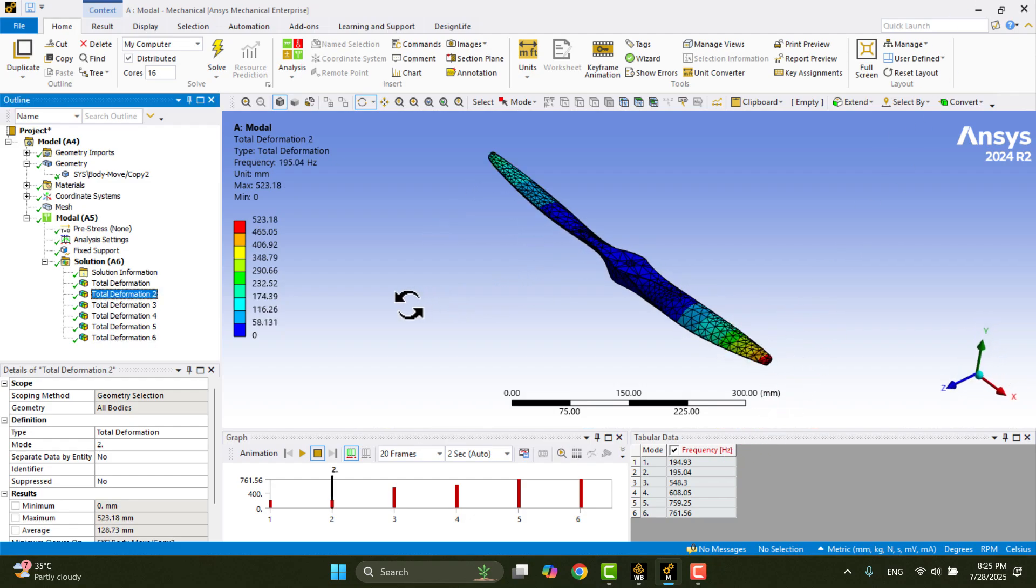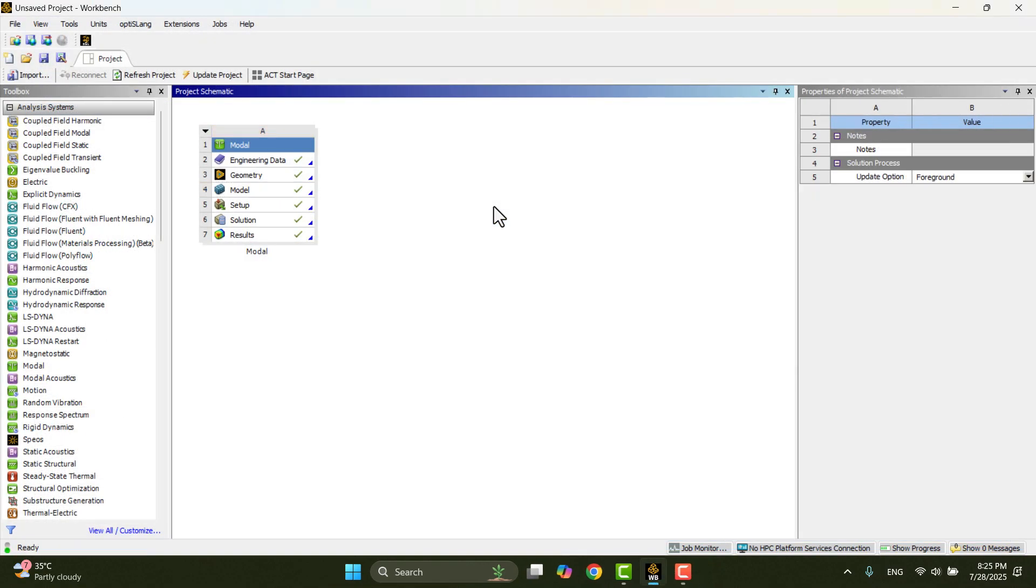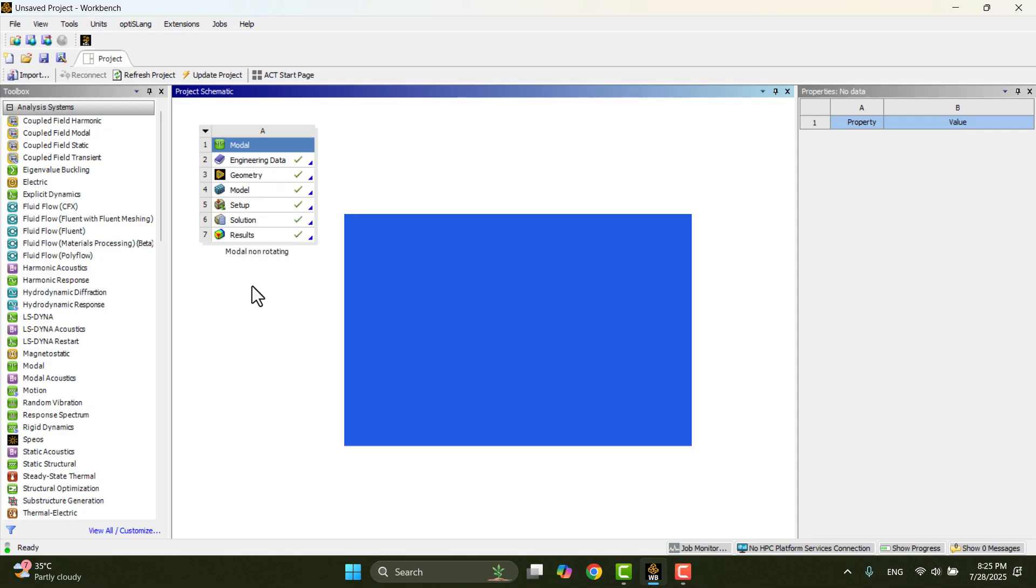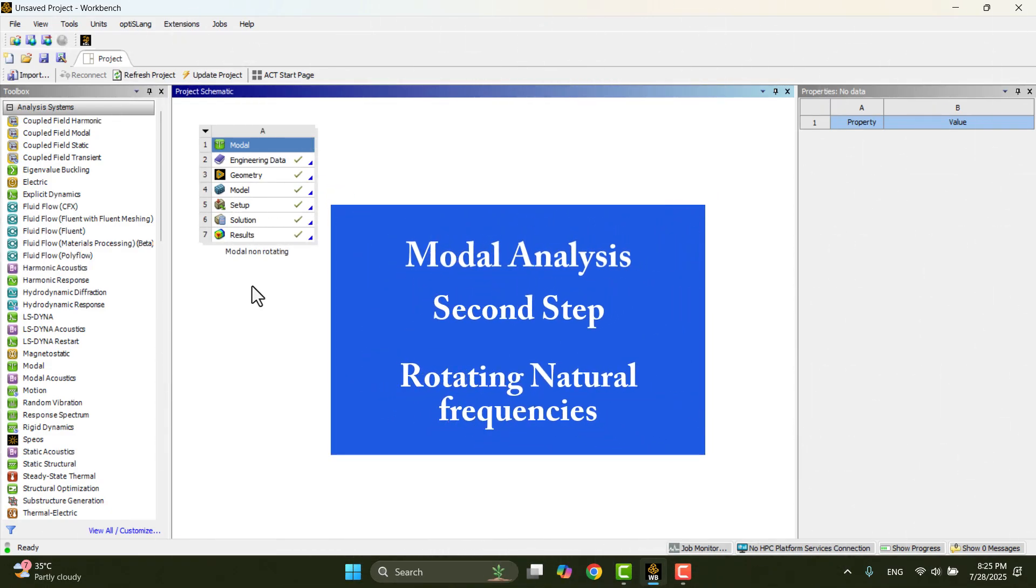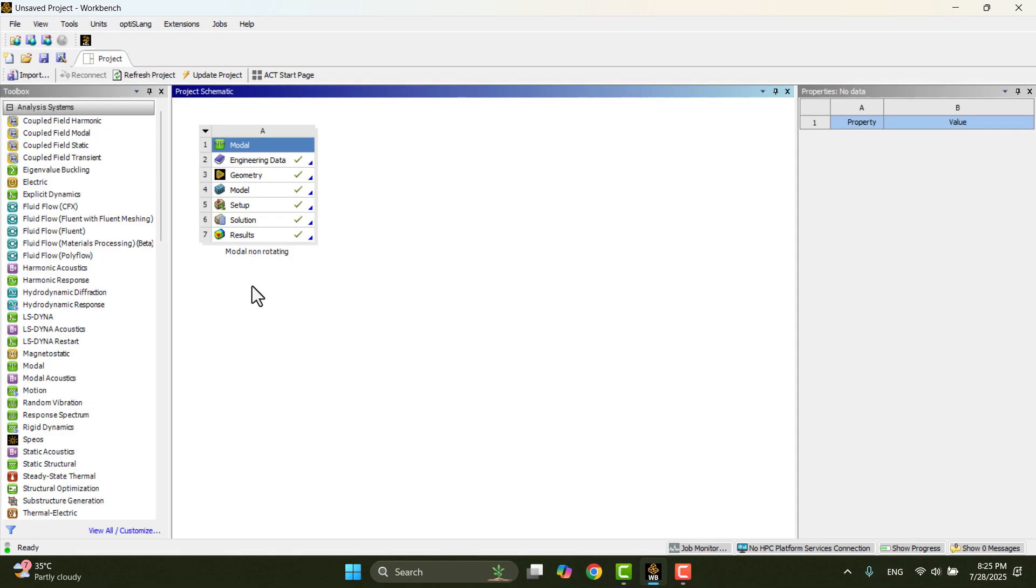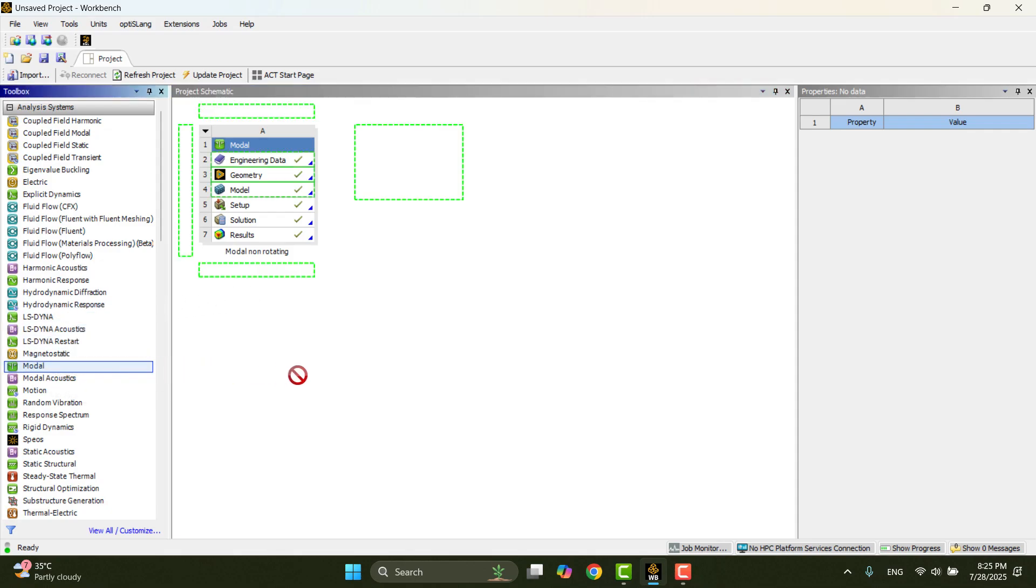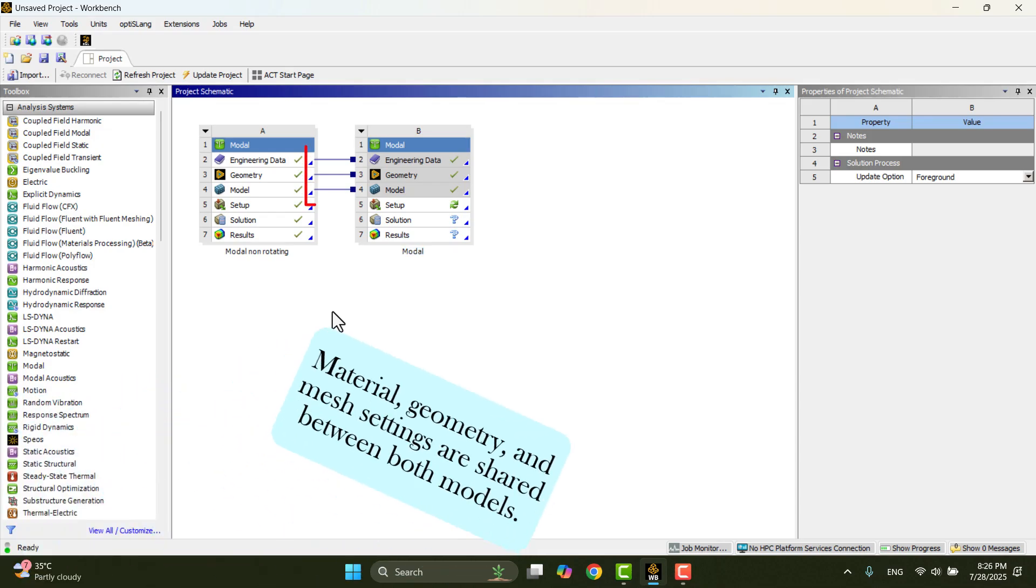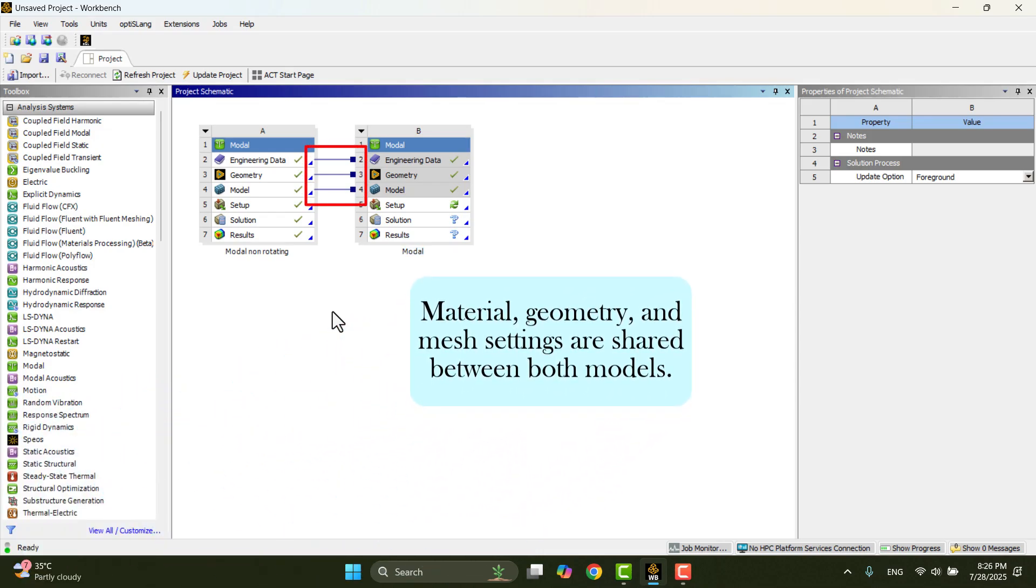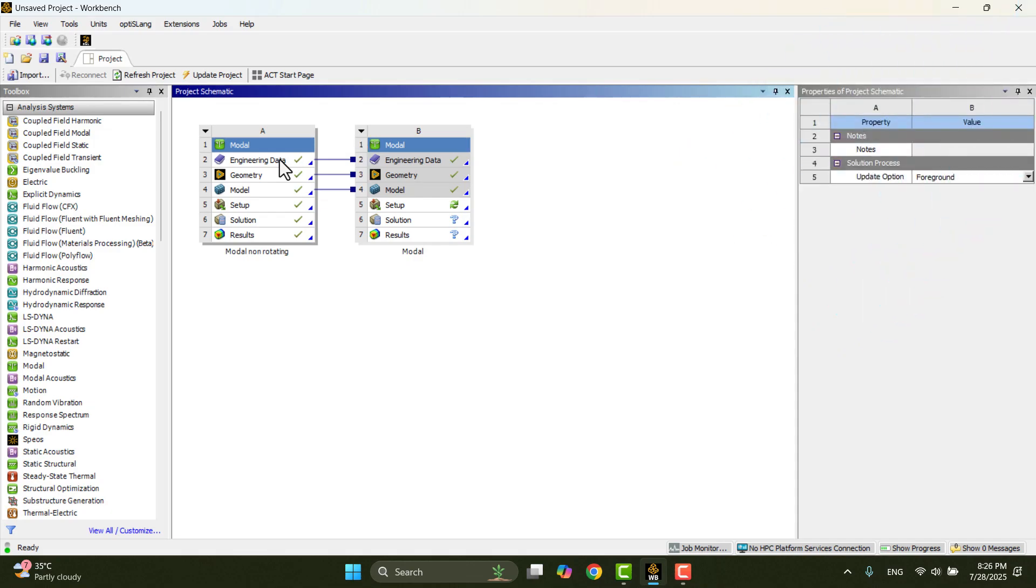This step is now complete. I'll close the window and rename the model to Model Non-Rotating. Now, I want to add a rotational velocity to the propeller and plot the Campbell diagram. I'll reuse the existing geometry and mesh. To do that, drag a new modal analysis system and drop it onto the previous model system. This allows the geometry and mesh to be shared with the new model. Now the material, geometry, and mesh are successfully linked to the new setup.